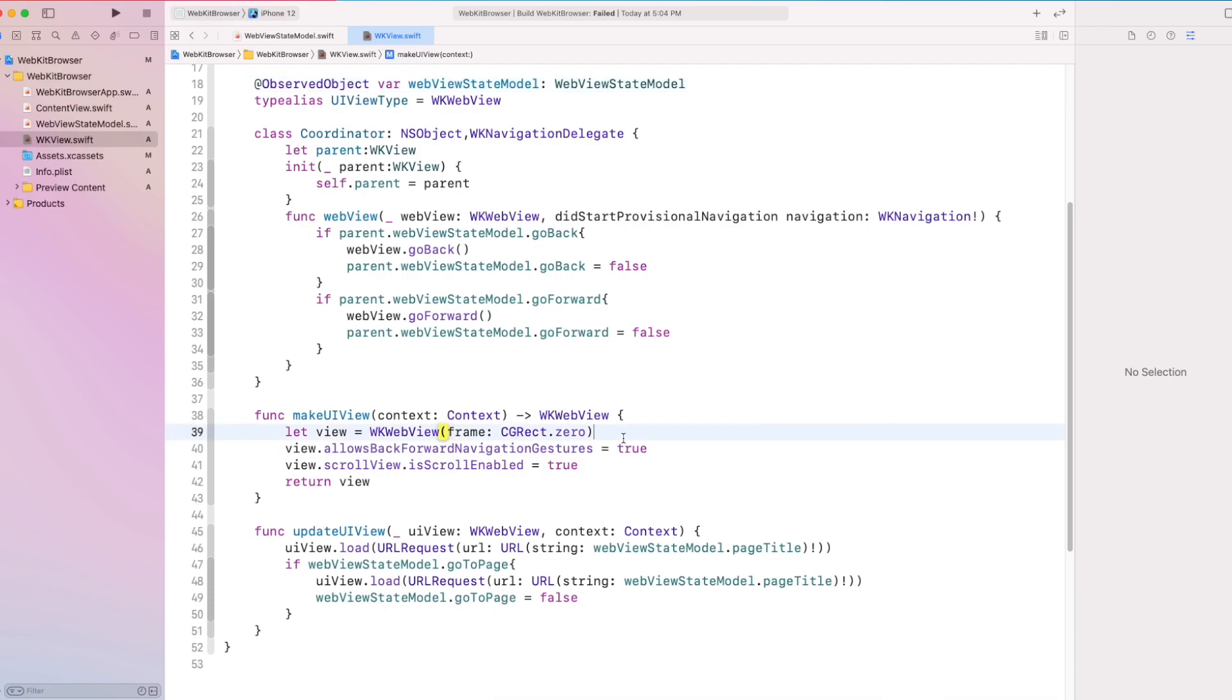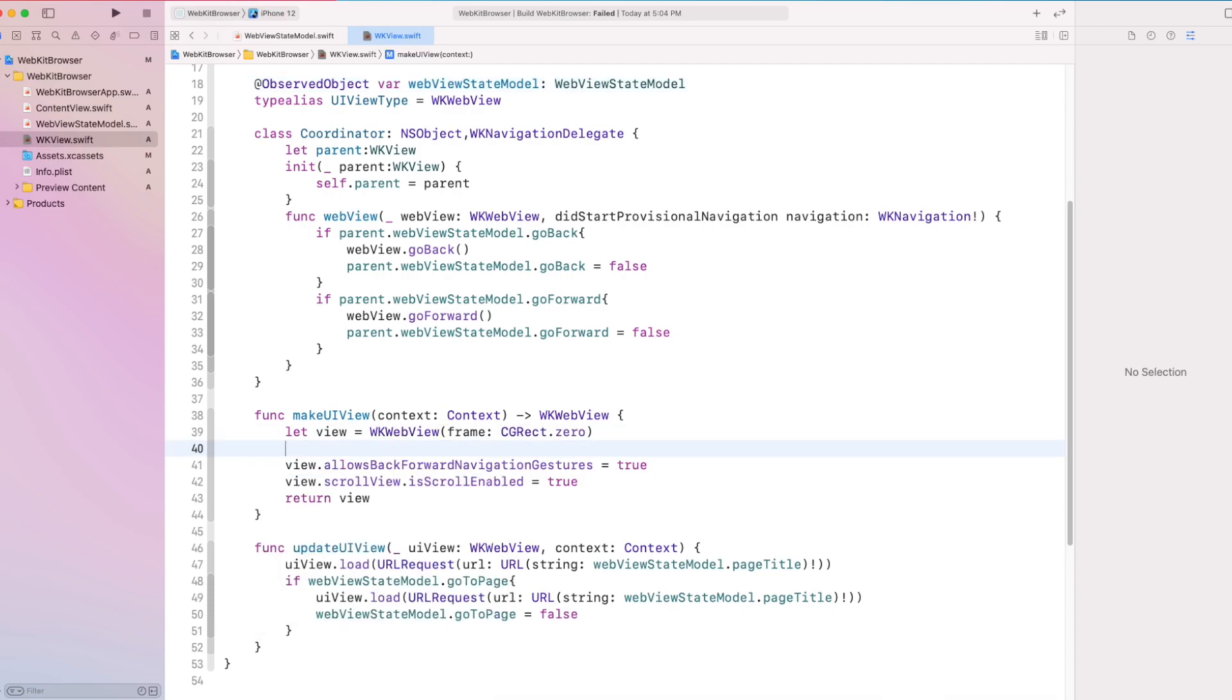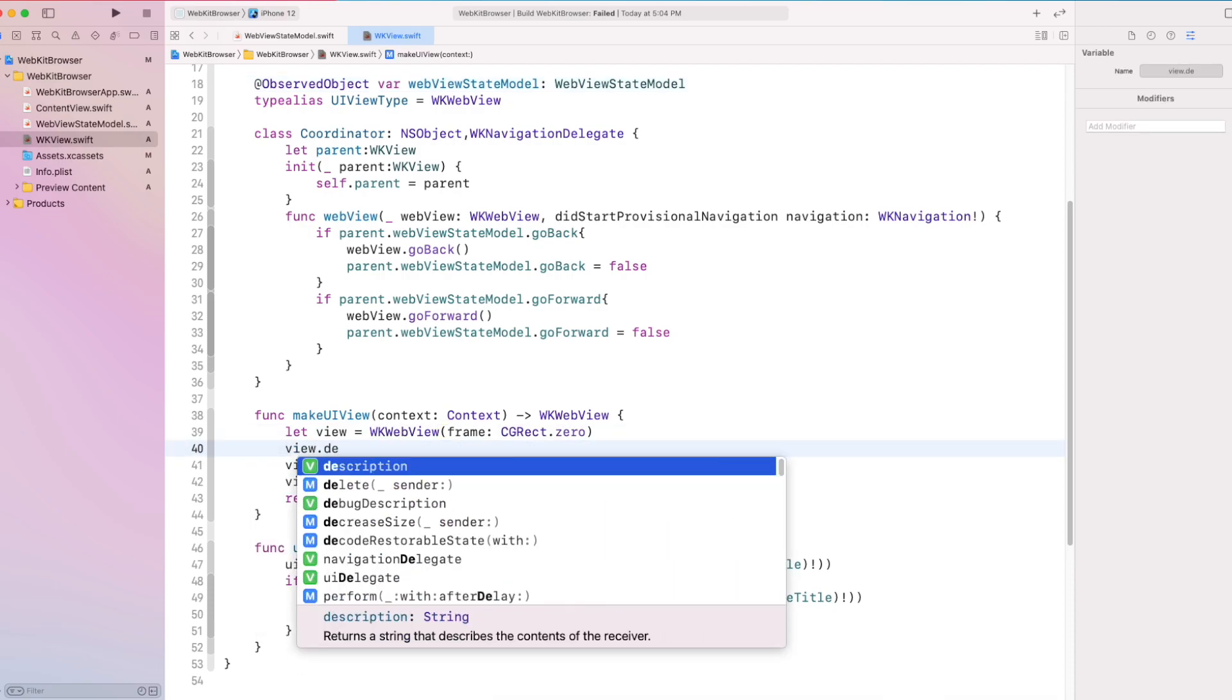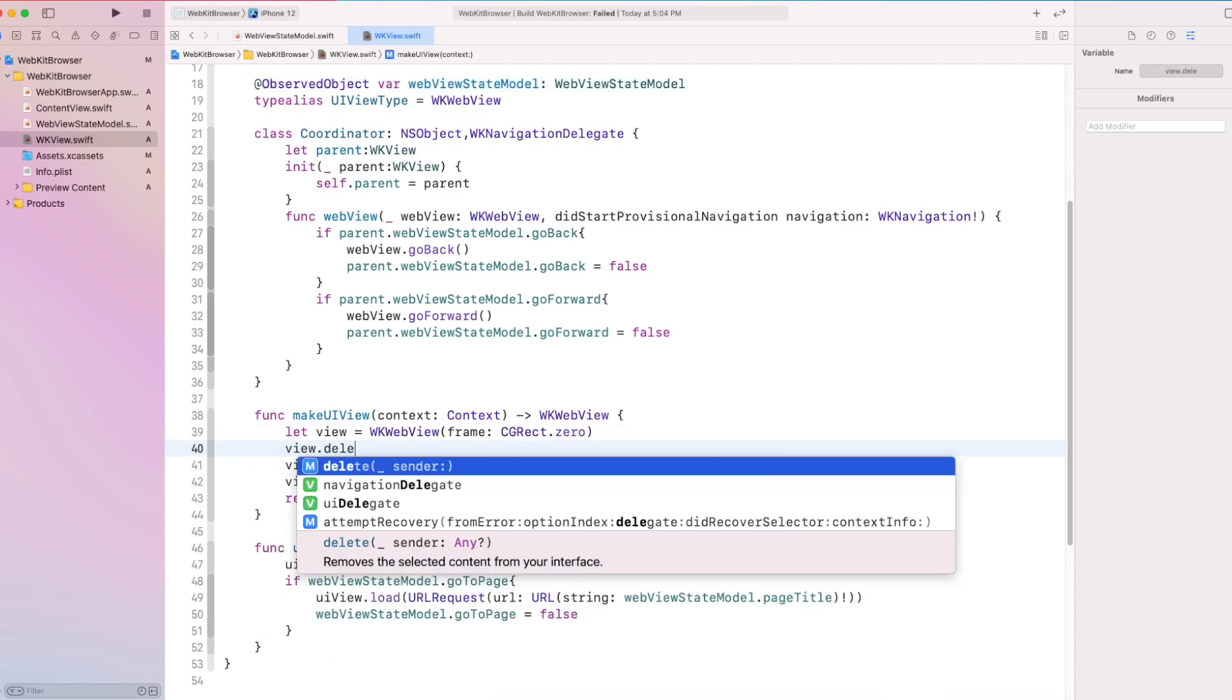In our makeUIView, we set the delegate of WKWebView to coordinator.